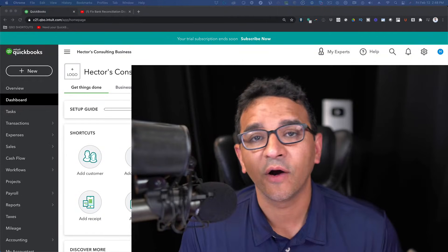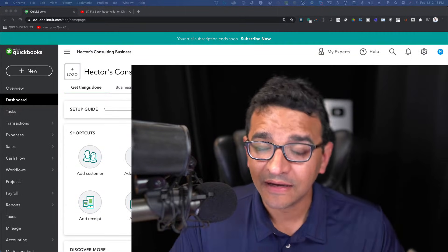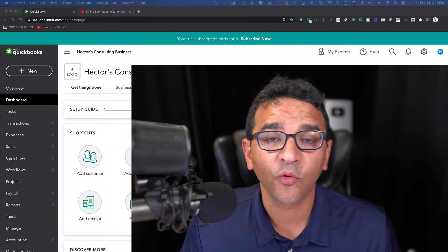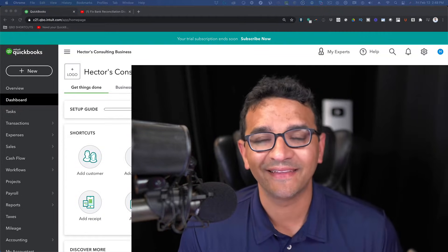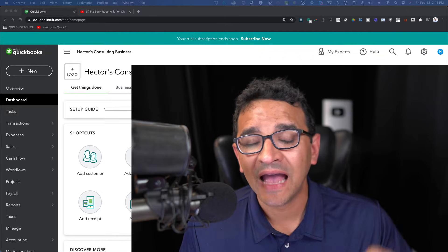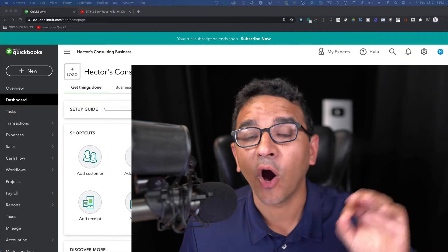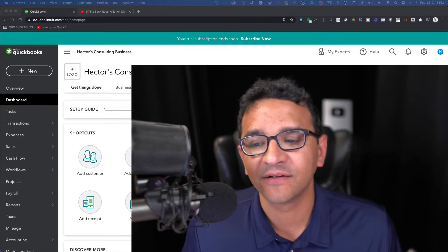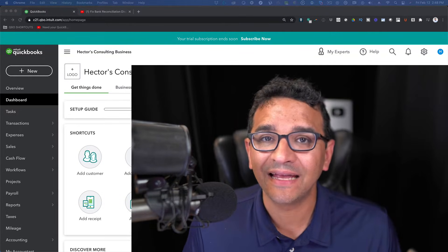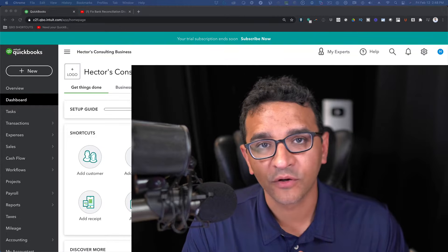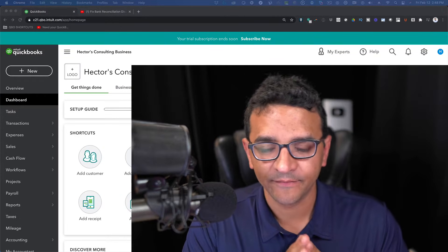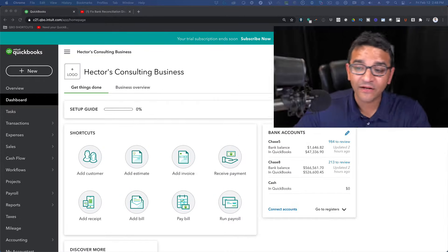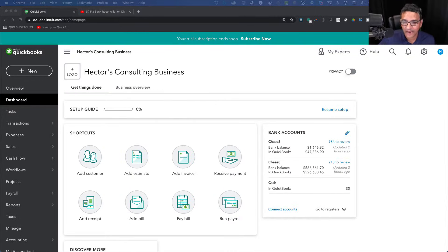Hi folks, in this video I'm going to answer the very common question I get many times, which is how do I undo a bank reconciliation in QuickBooks Online.